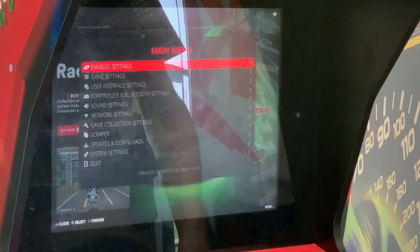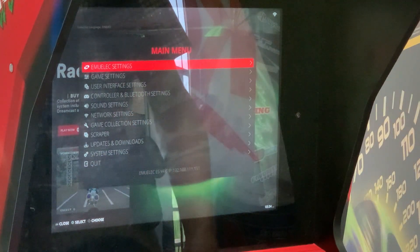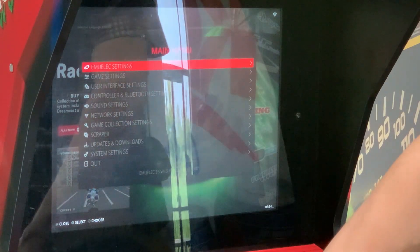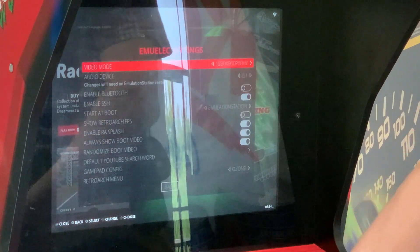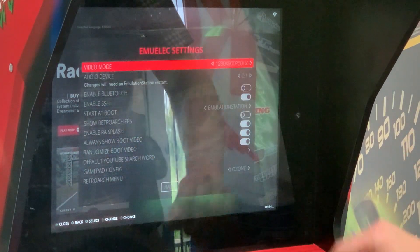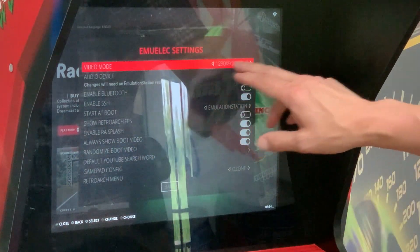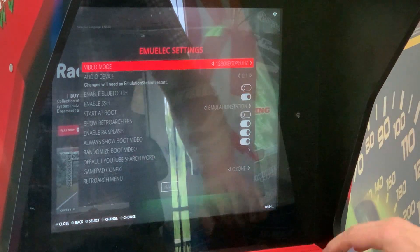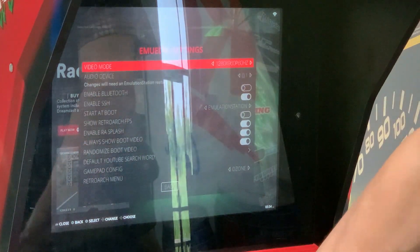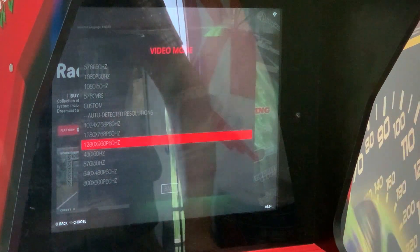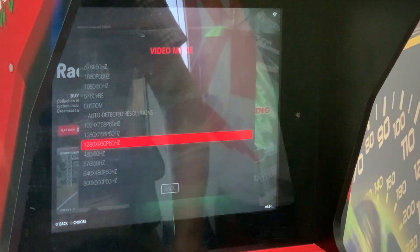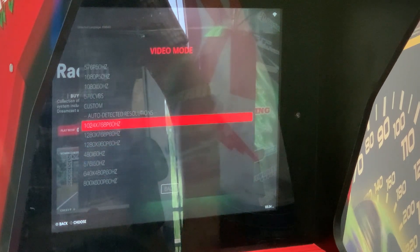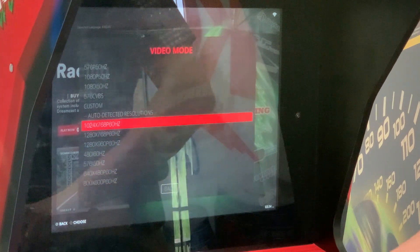Now when we go back to Start we'll see many more options. Go to the very first one — Emulex. It's showing video mode 1280 by 960. We need to change that to 1024 by 768.